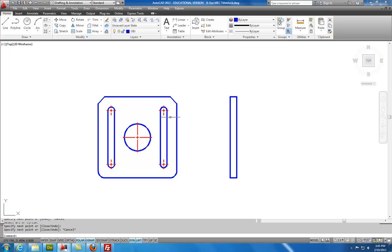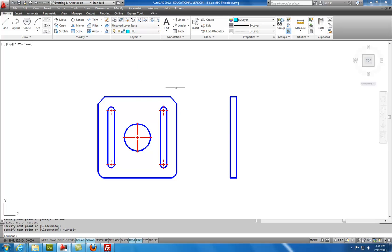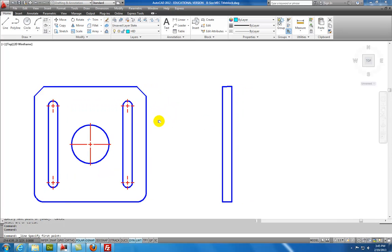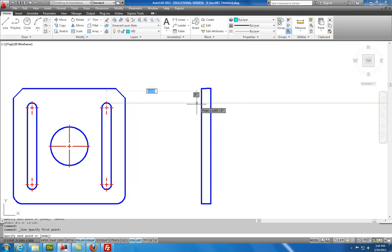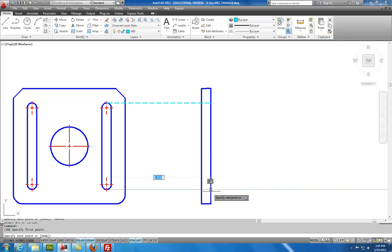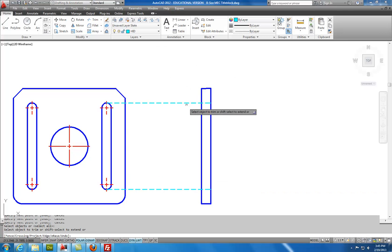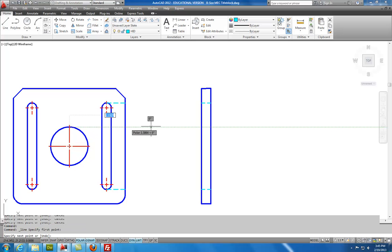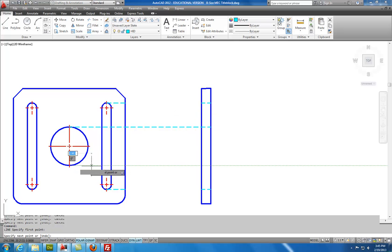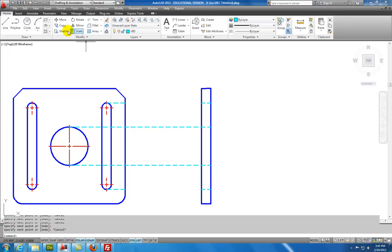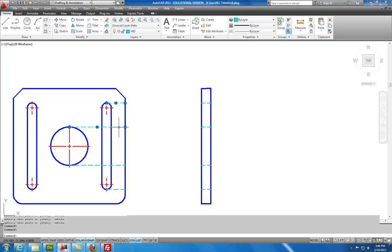And then my side view is going to have hidden lines that are going to be projected over for these features. So I'll select the hidden line layer. And then I will get my line command. And I will draw a line from here to here. And I'll repeat my line command from here to here. I'll use trim. Hit enter. Trim this out. Trim that out. And then I'll get my line command from here to here. And from here to here. Trim. And you can see I've got some leftover construction geometry I'll need to erase.